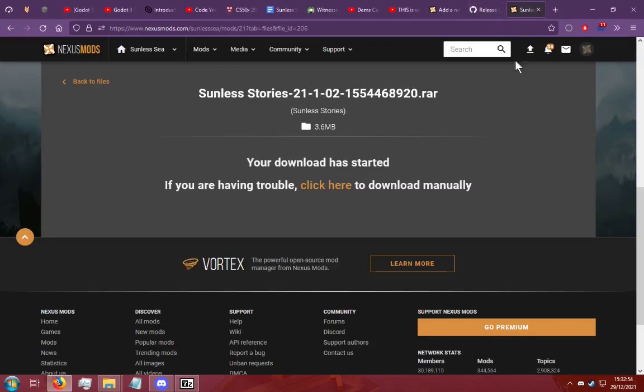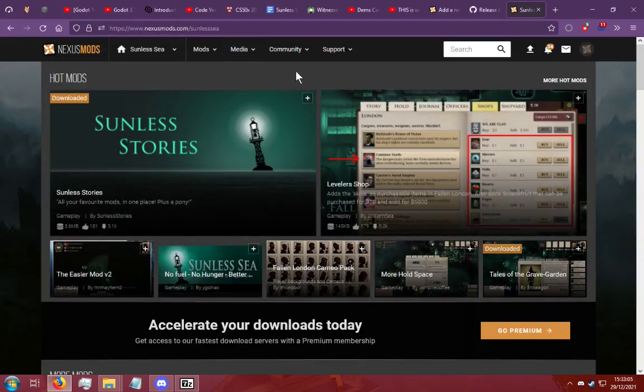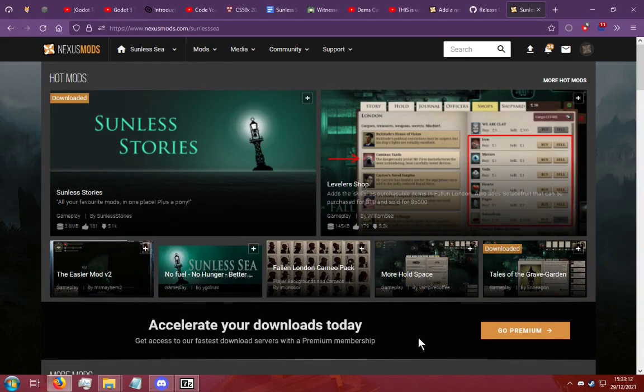I hope this is all you needed to know about installing a Sunless Sea mod. You can check all of these mods out on the Sunless Sea Nexus mods page. Check all of these out because they are all very talented people making very interesting and great mods.